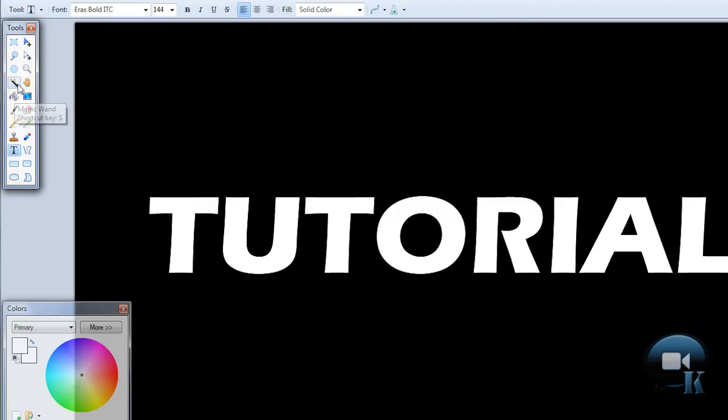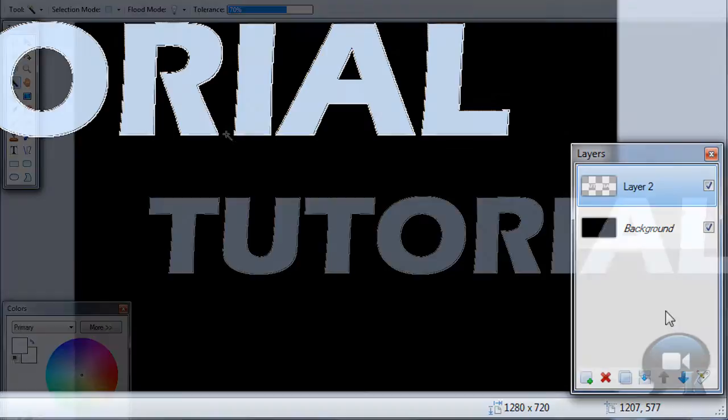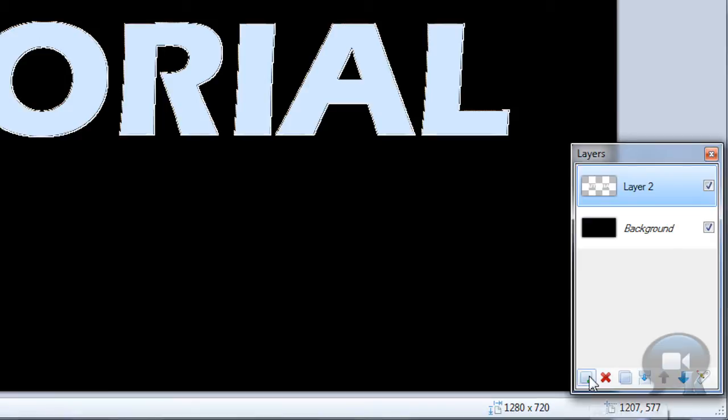Now choose magic wand tool. Hold left shift and click on any letter. Then add a new layer.